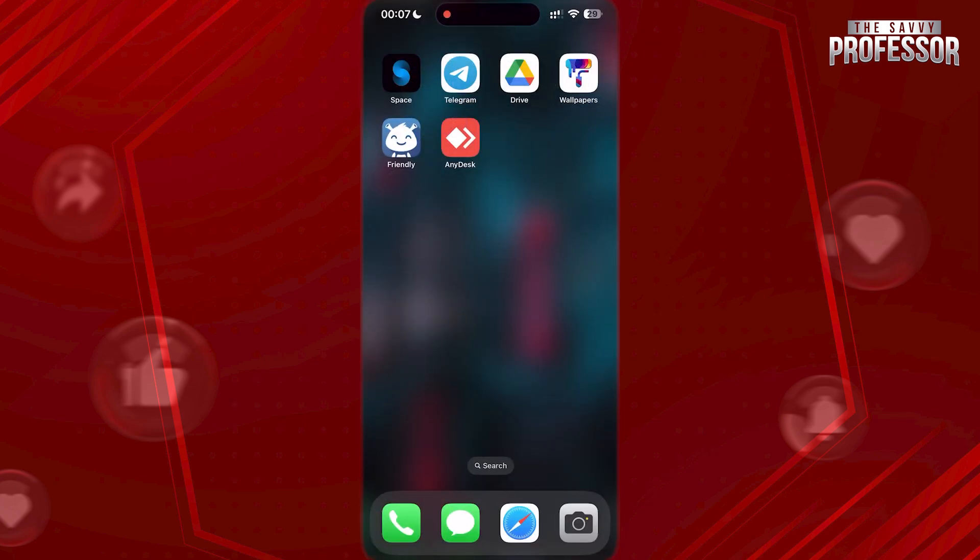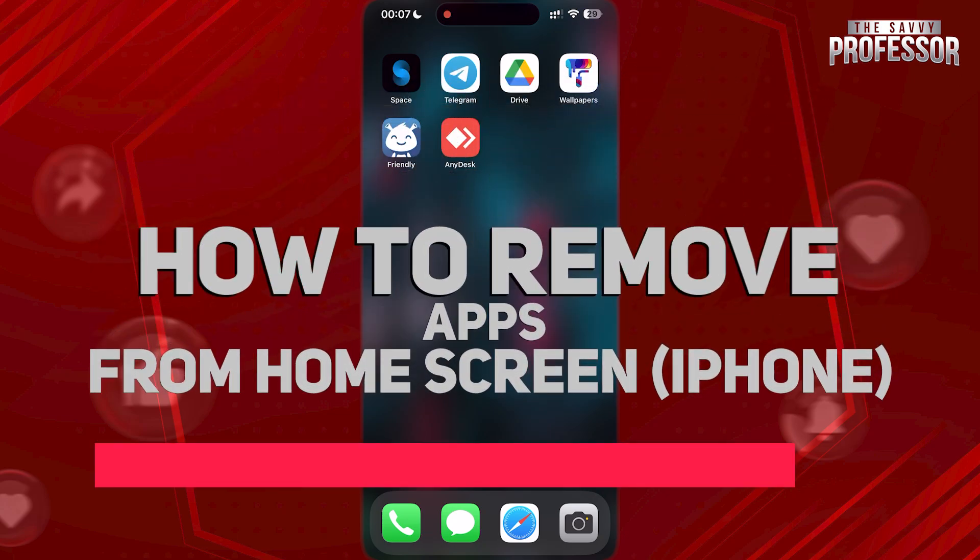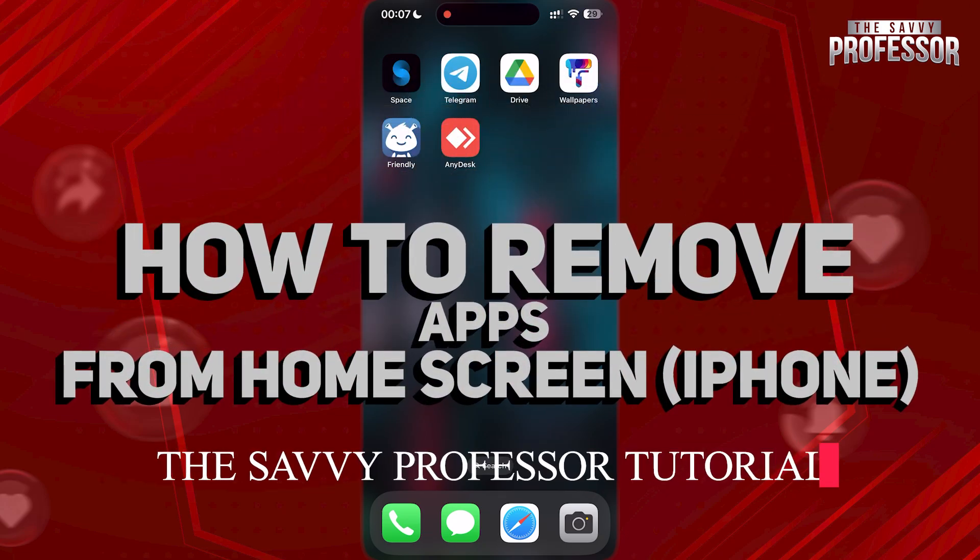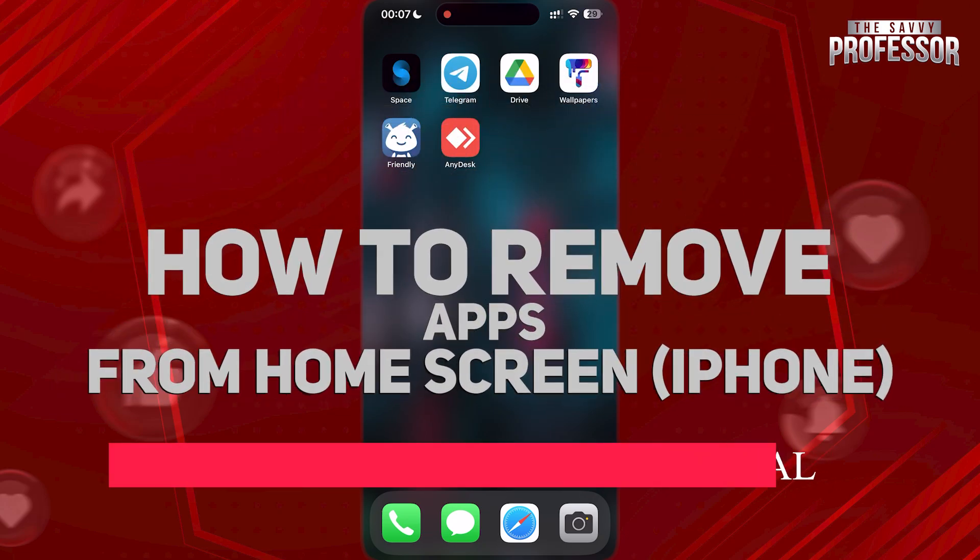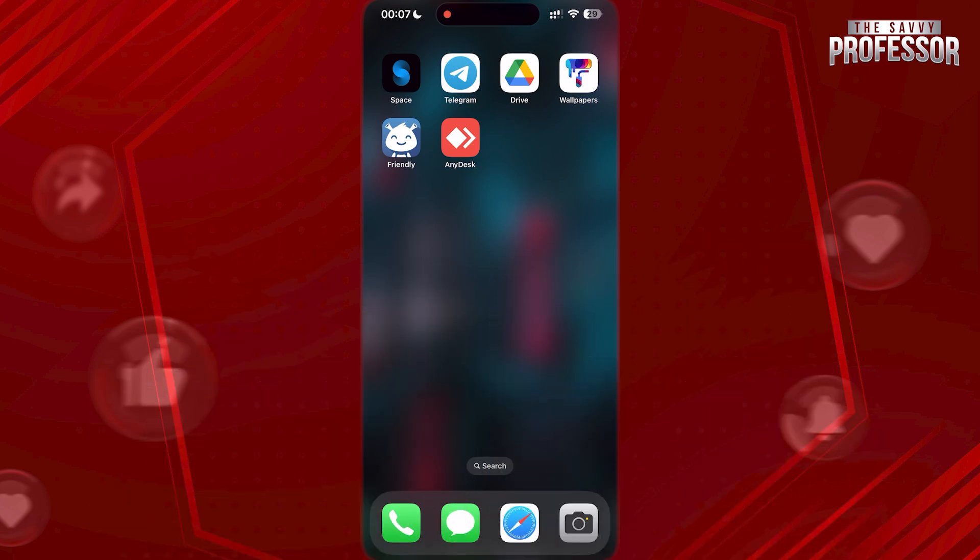Hi guys! Welcome to The Savvy Professor. And in today's video, I am gonna show you how to remove apps from your home screen without deleting the app on your iPhone. Let's get into this.